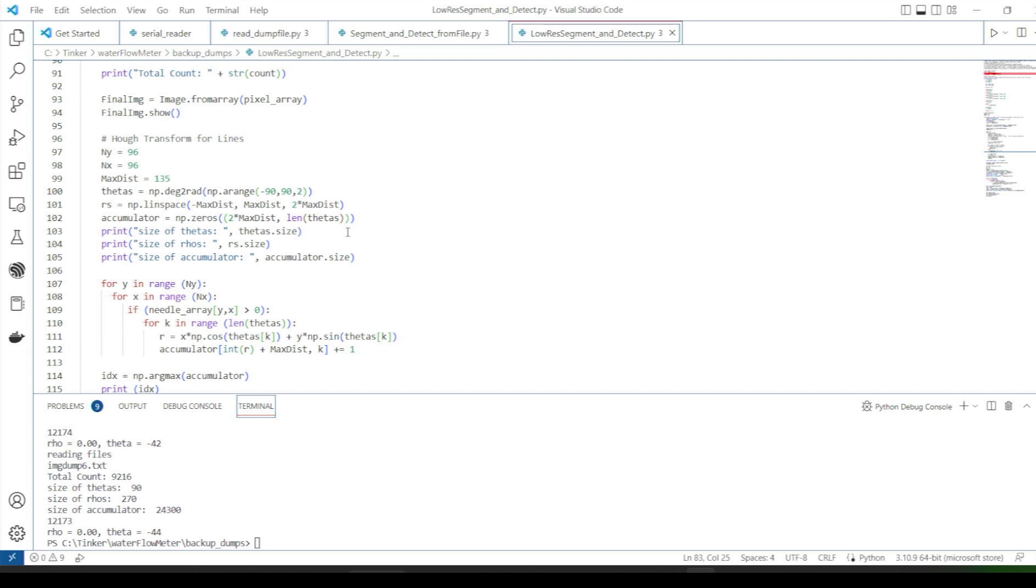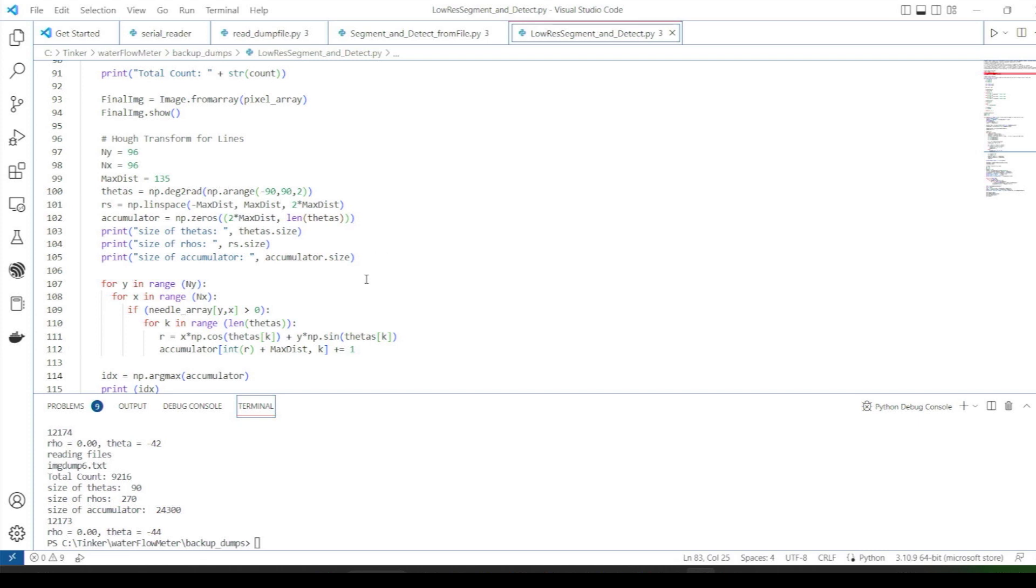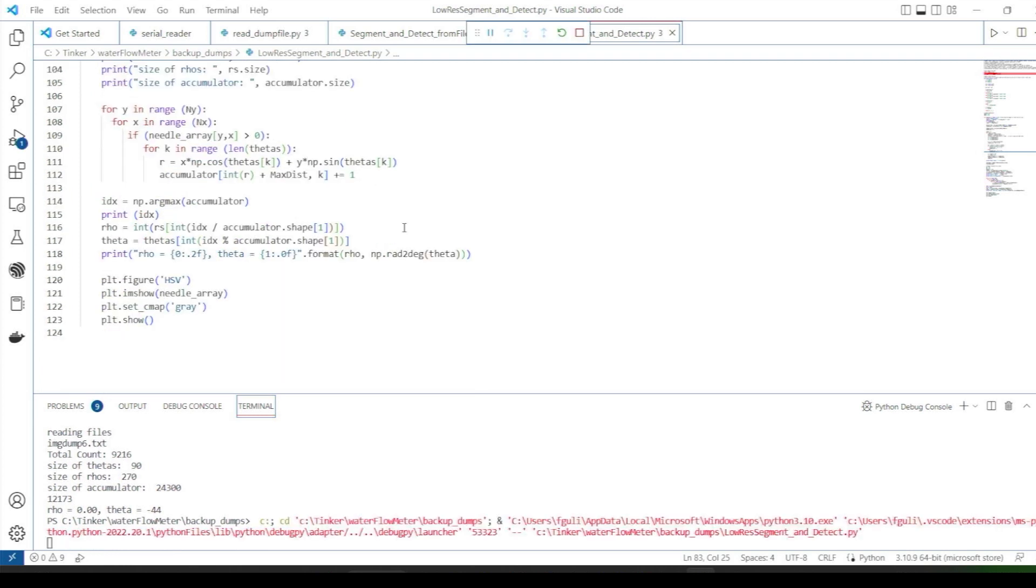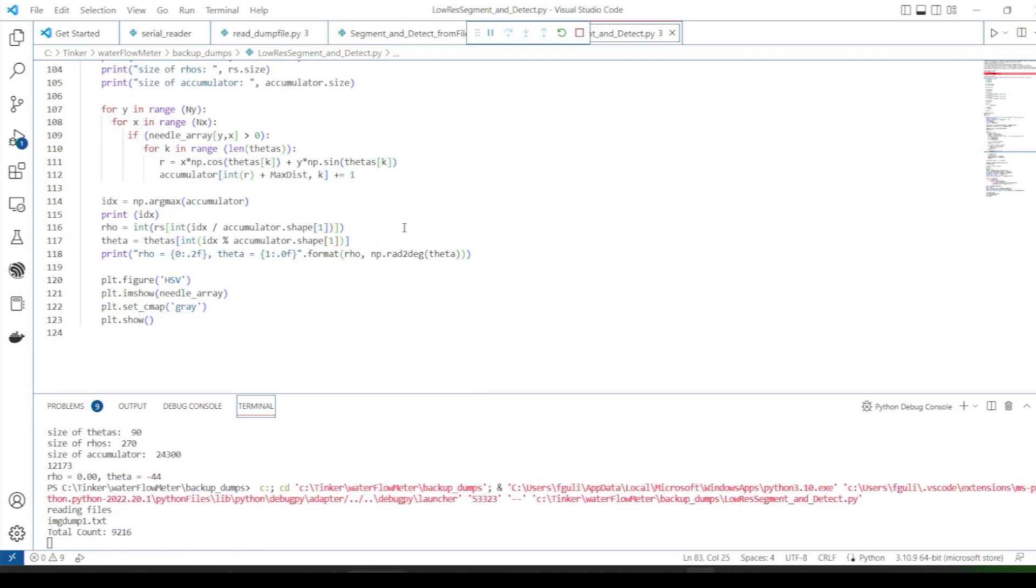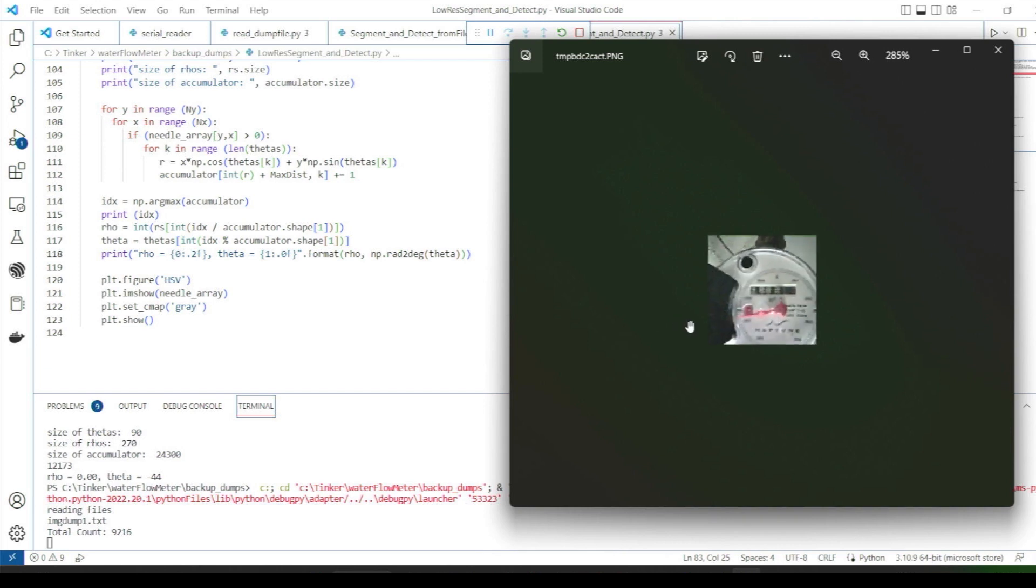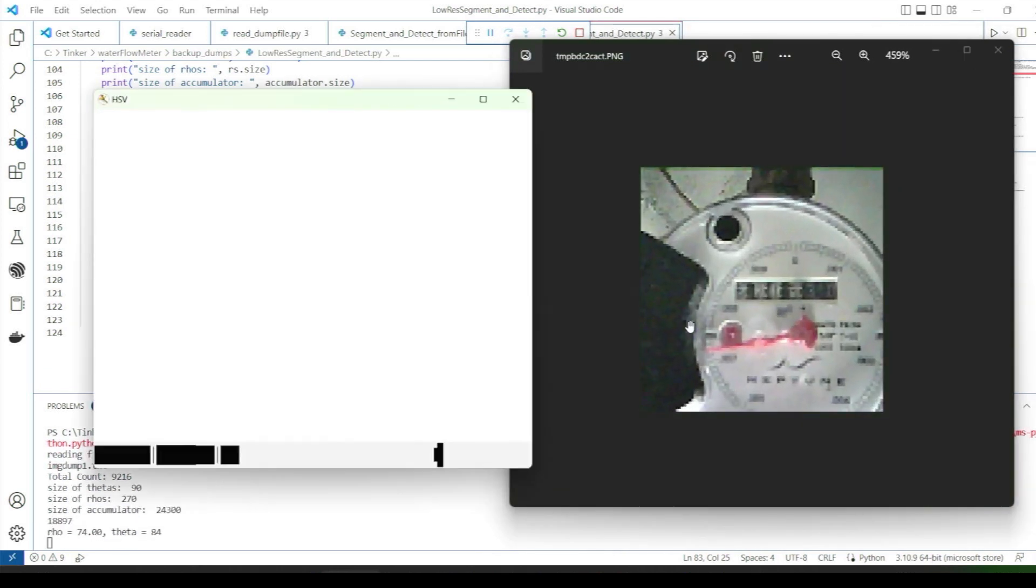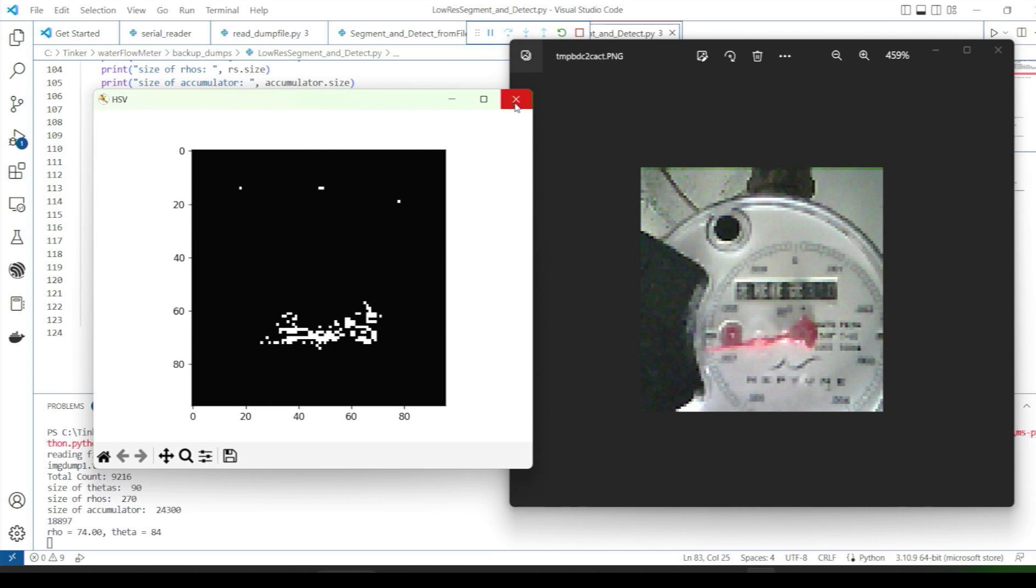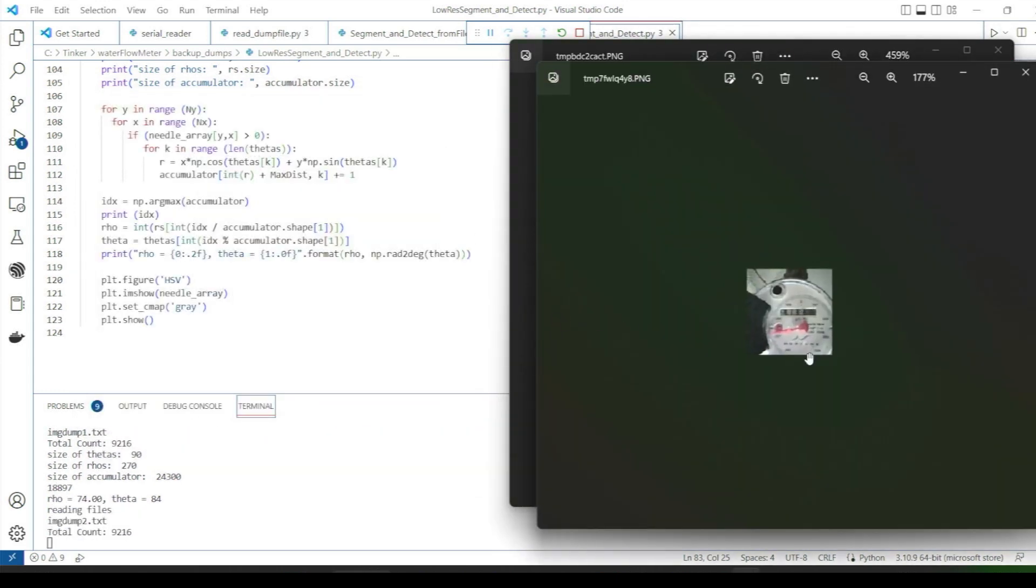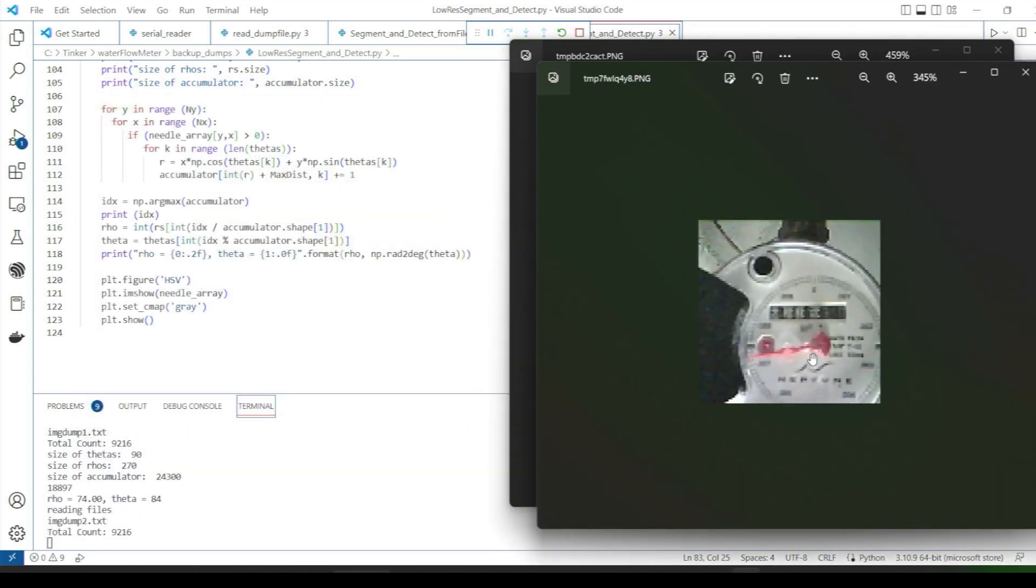In our case, we select a single line with the greatest score which should represent the needle. The Hough transform is great because it performs well even in imperfect or noisy images. You can see the results of processing our test images with the HSV thresholding and Hough transform rho theta output. It's clearly detecting changes for each different needle position.